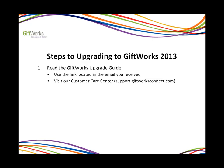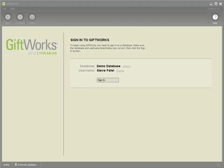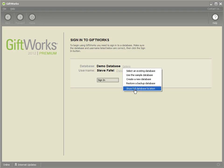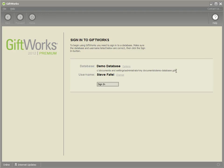The second step to upgrading to Giftworks 2013 is to note the location of your Giftworks database file. That database file contains all your donor and donation information. Let's go over to Giftworks and check out how you note the location. I'm on the sign-in page of Giftworks 2012. I see my database name, Demo Database, and my username, but I don't see a database path. You may see a database path between database and username, but if you don't, simply click the options link and click on Show Full Database Location. That will now show your full database location, the location to your Giftworks database file or your GDS file.